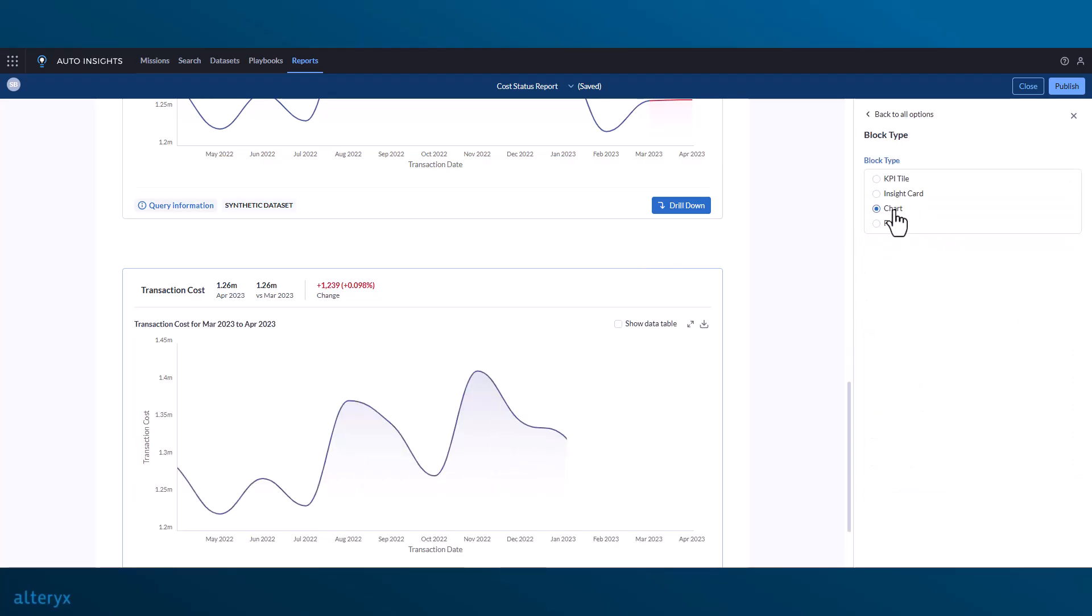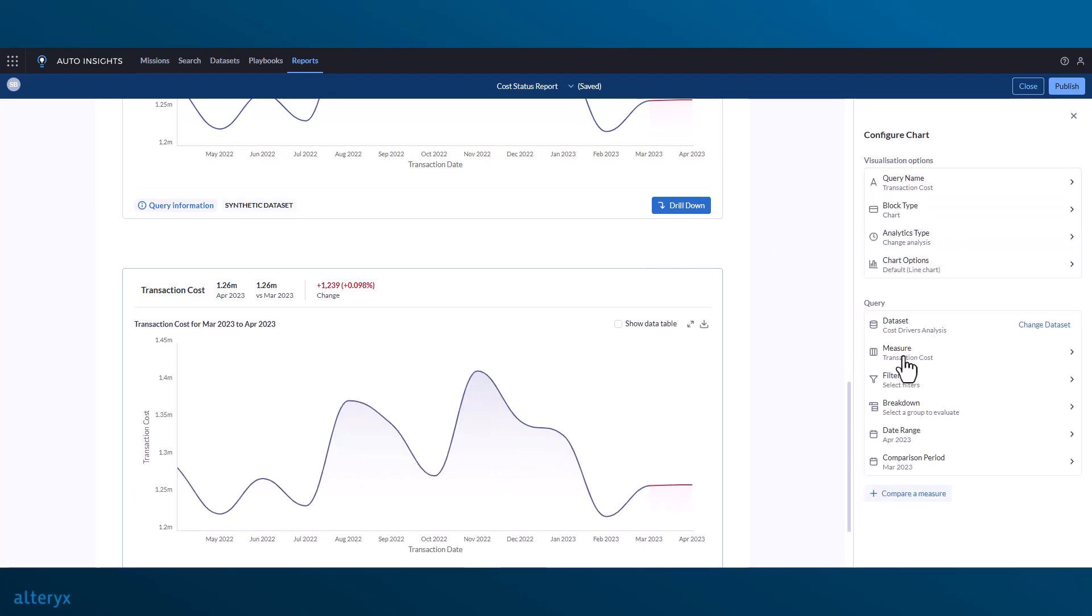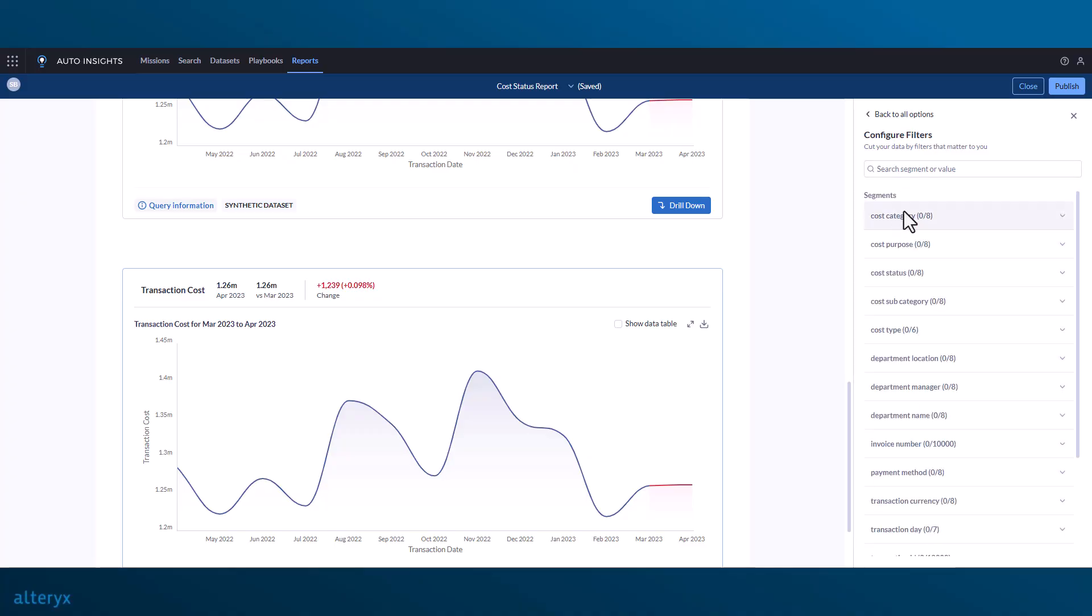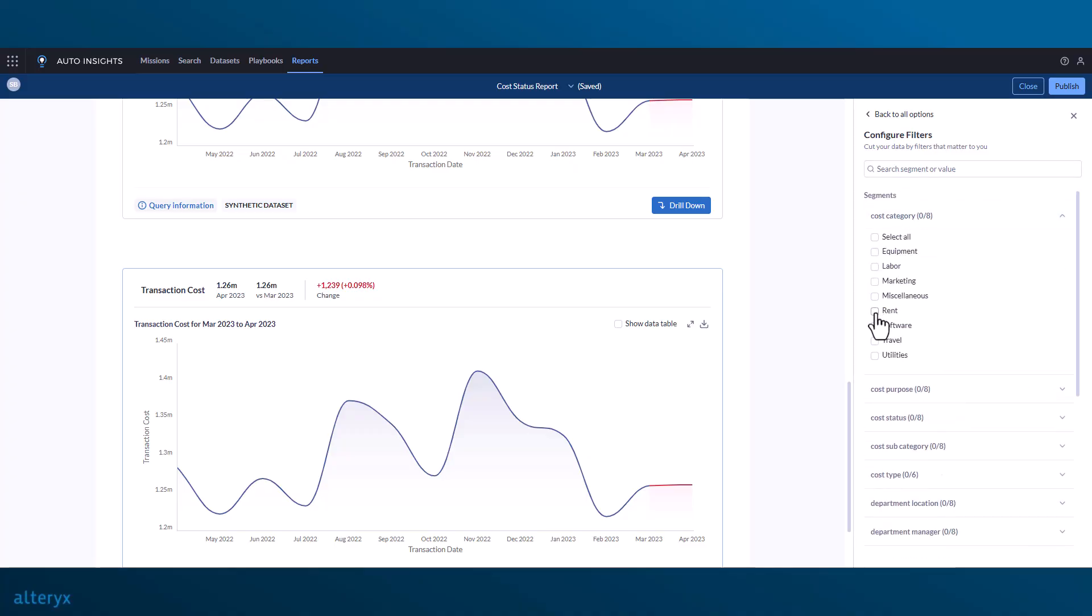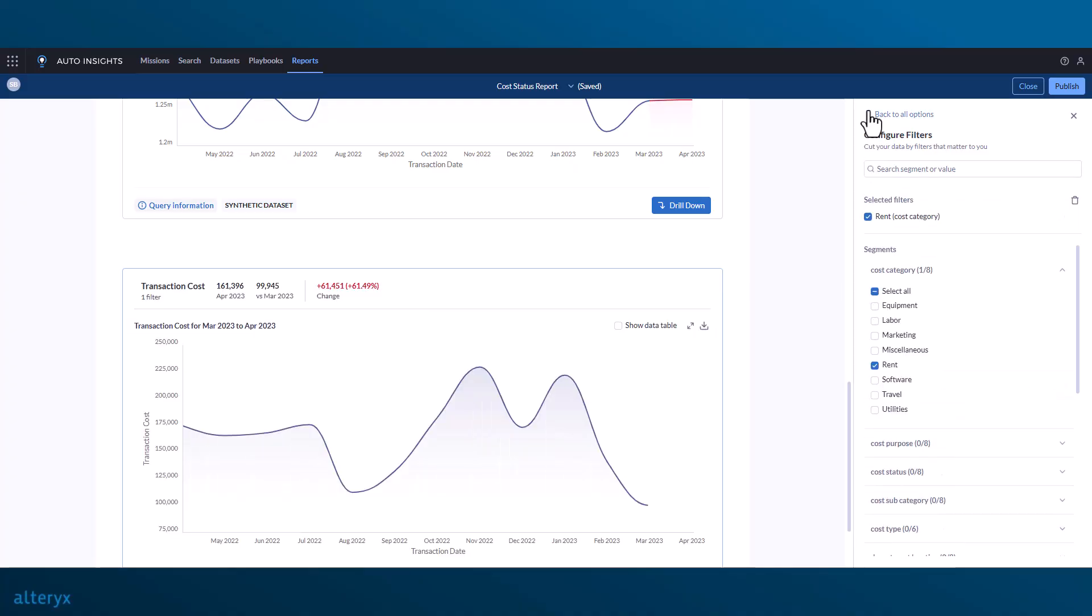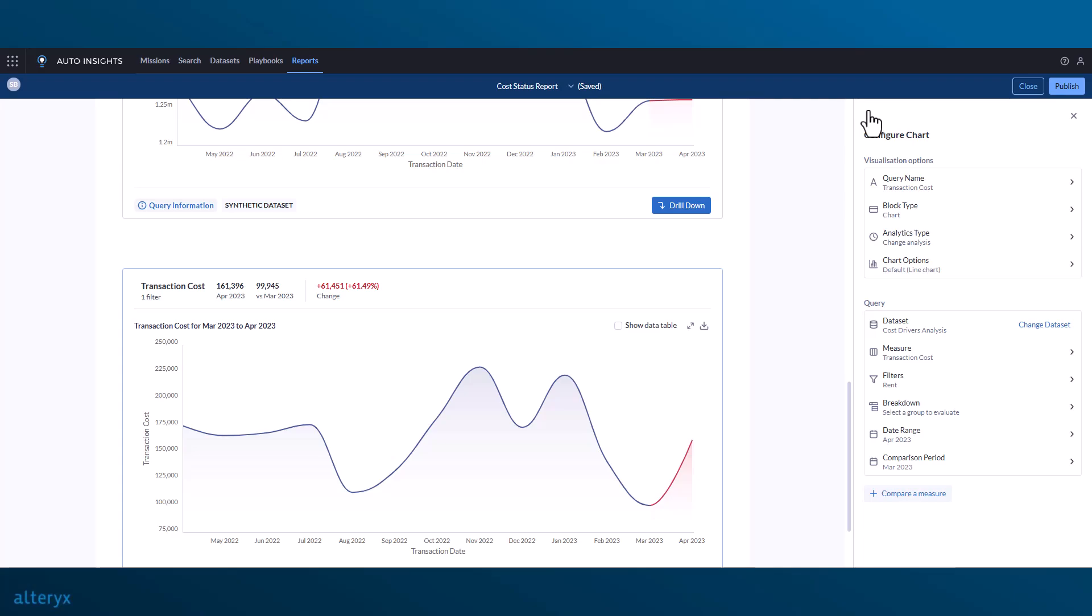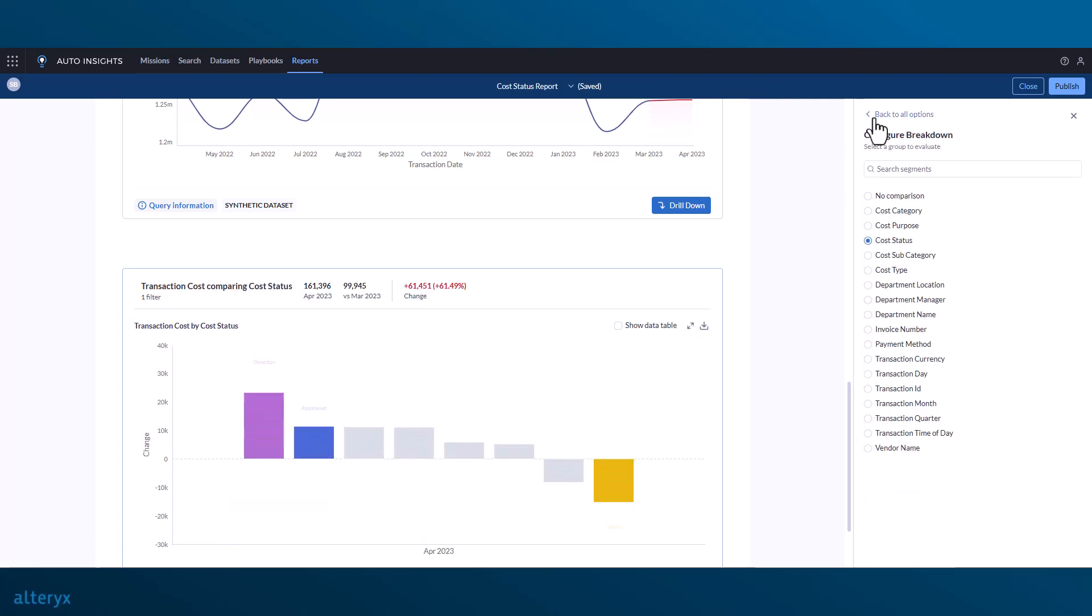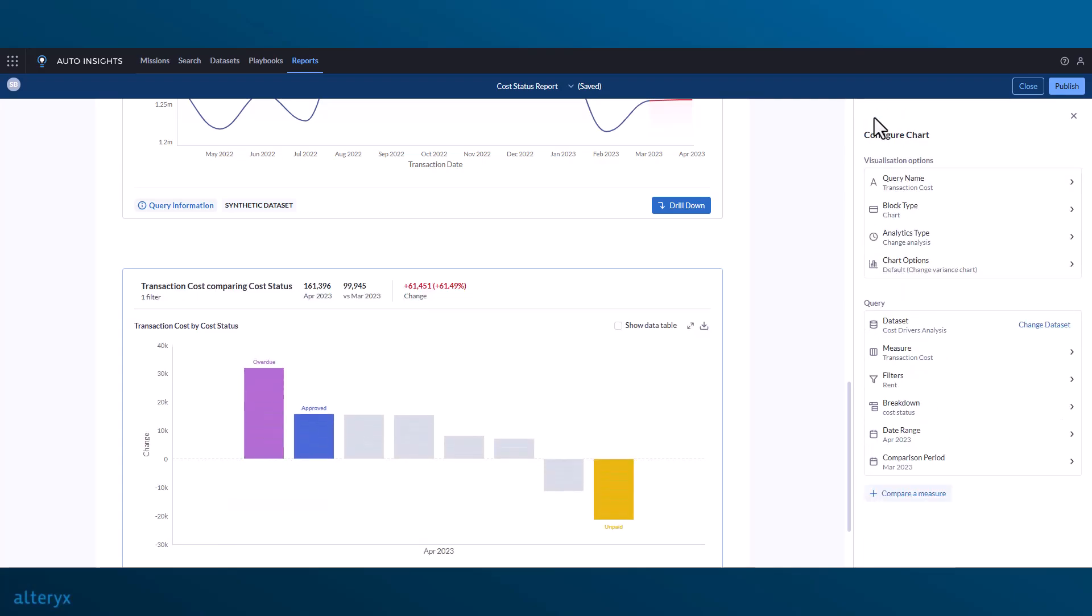Let's do that now, and we'll change the block type to chart, add a filter by rent since we know that's the top driver for the increase, and add a breakdown by cost status. We can now see that overdue transactions are the leading driver for the increase in rent costs.